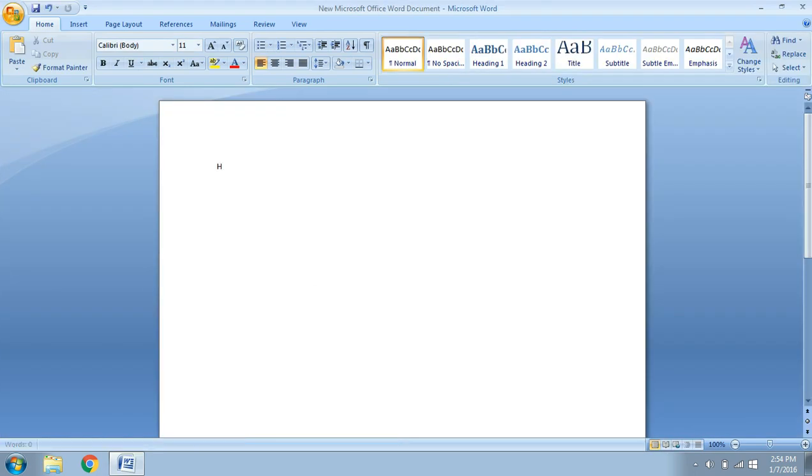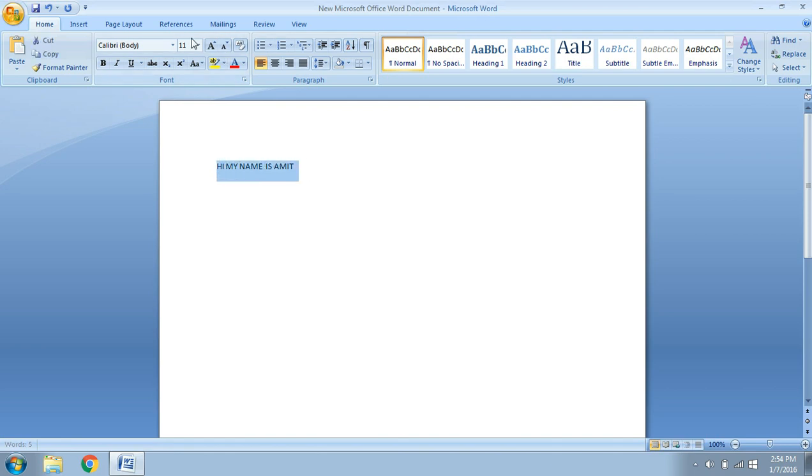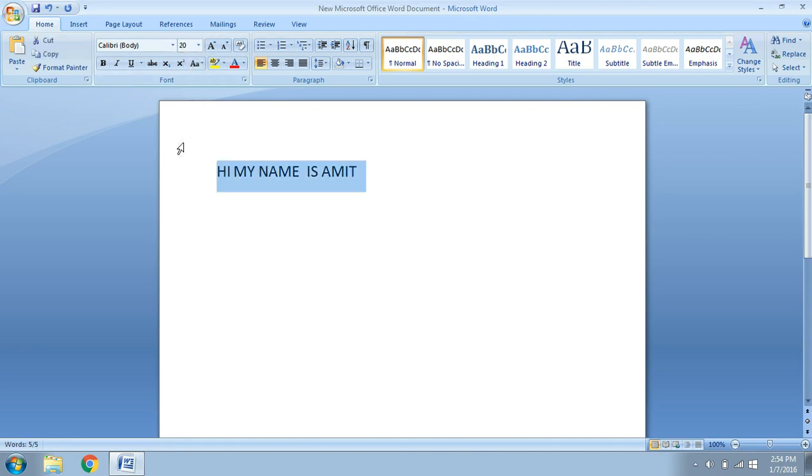Suppose I type here as, Hi, my name is Amit. Okay. So, suppose I want the screenshot only of this much area.